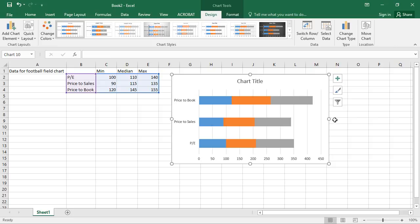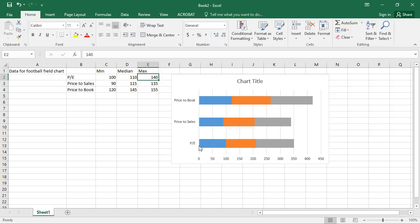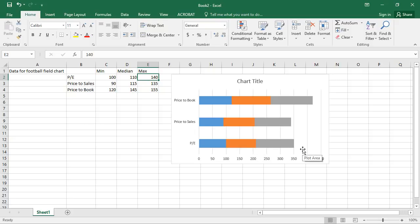Now, something weird is going on here. If we look at PE ratio, our valuation range is 100, 110, and 140. But if you look at the bars, it goes from 0 to 100 to 210 to 350. Not quite right.